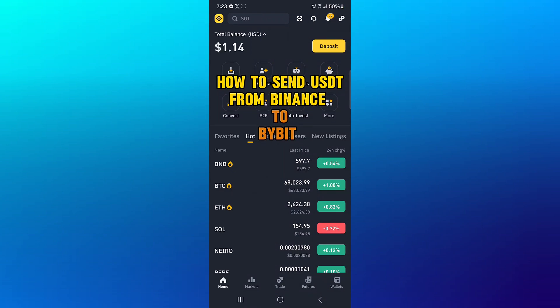Hello guys and welcome to another tutorial video. In this short tutorial video, I'll be showing you how to send USDT from Binance to Bybit.